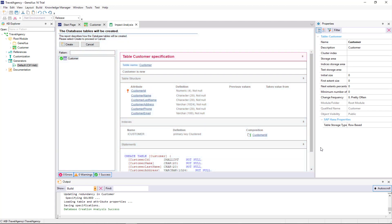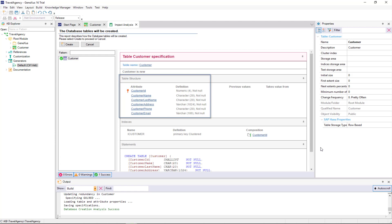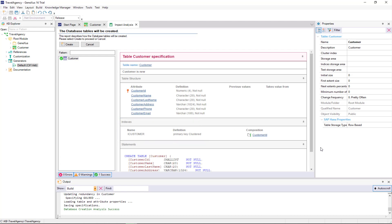In this report, GeneXus examines the impact caused by the new definitions made in the Knowledge Base. Also, it indicates which additions or structural changes need to be made to the database. If we examine the report, we can see that a new table called Customer will be created, and that this table structure will have the following attributes. GeneXus will also create an index by Customer ID automatically. We will explain this concept later on.